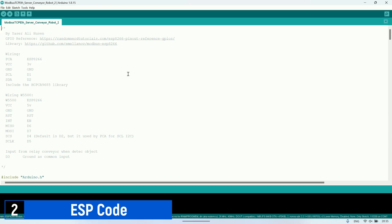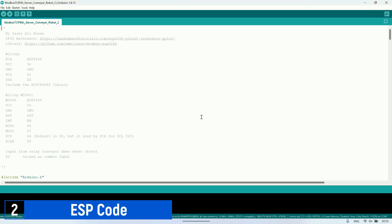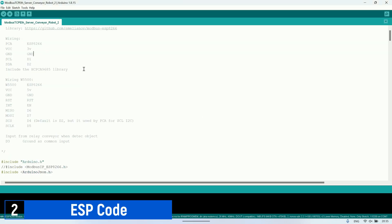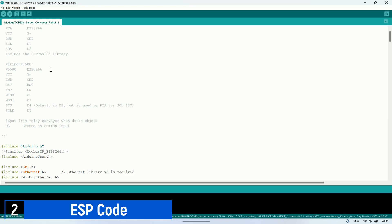This is the ESP code I used in this video. At the top, you'll find the wiring details I used for connecting to the PCA9685, the W5500 Ethernet module, as well as the input from the conveyor trigger.